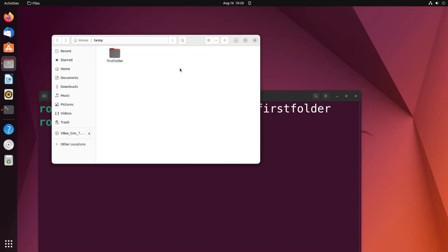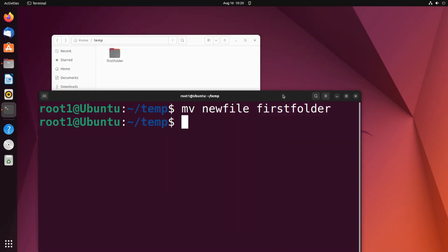So this is how you rename a folder or directory name in Linux and I hope you found this video useful.